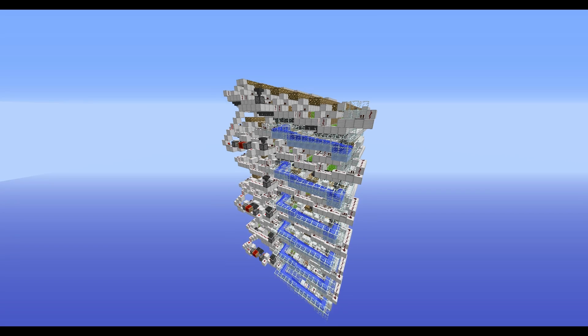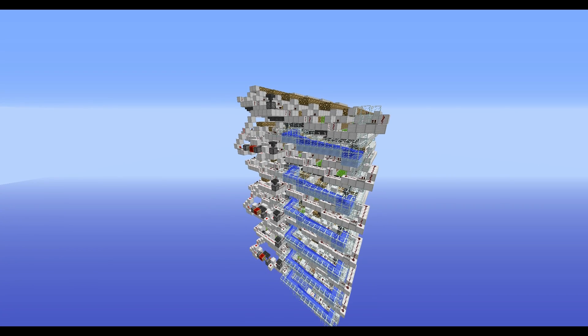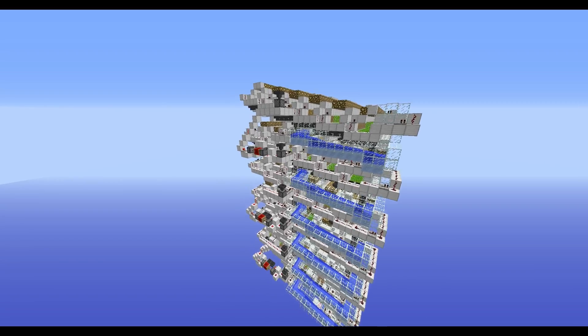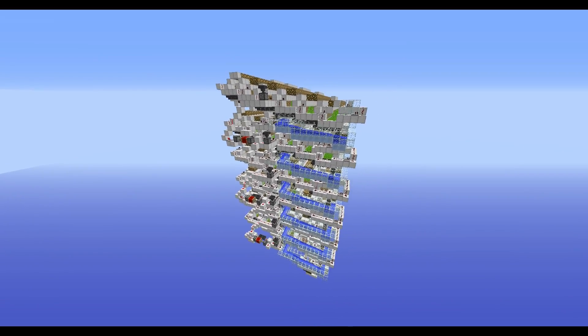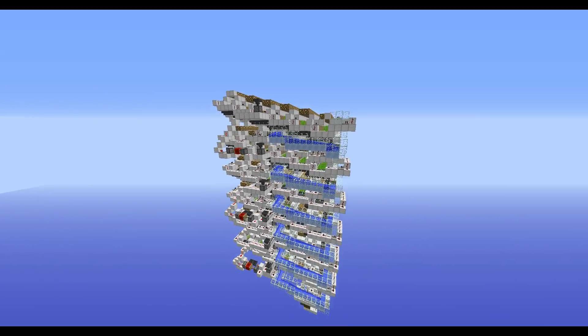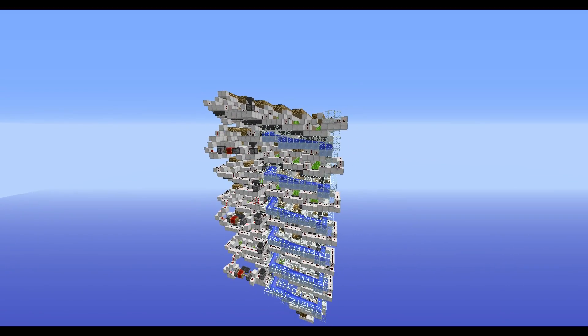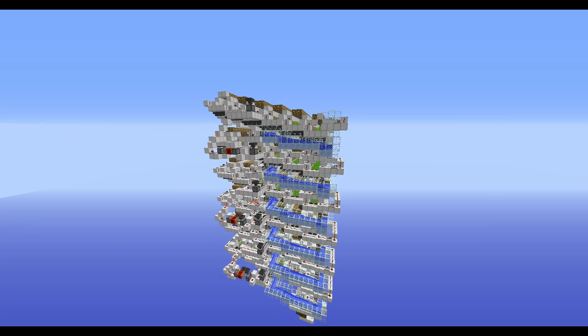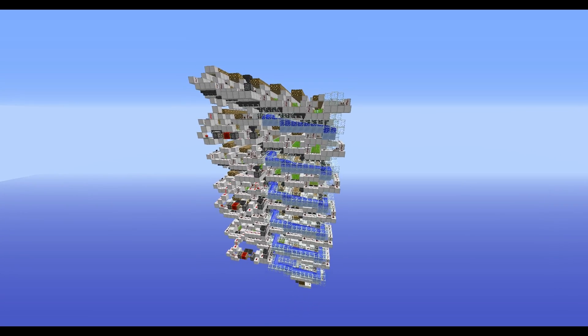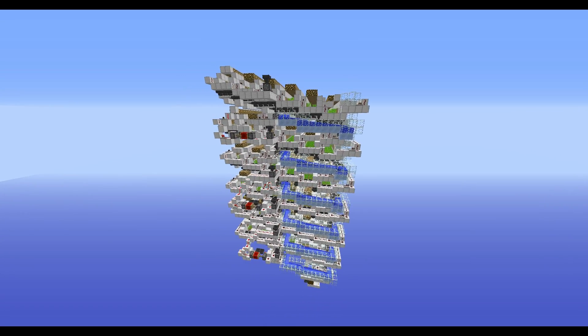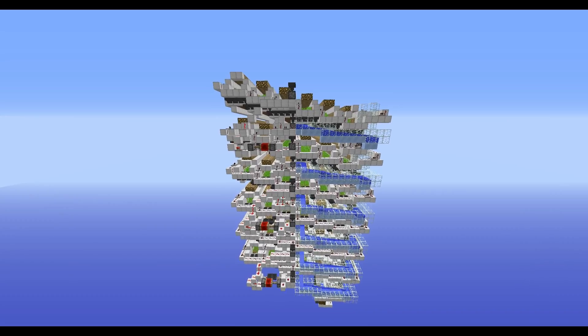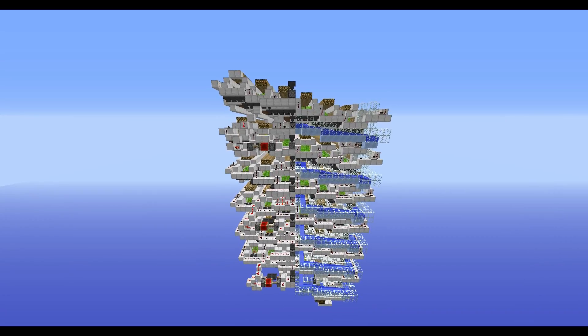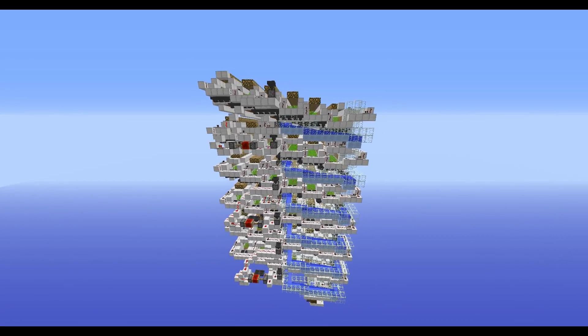Hello everyone, this is EpicNerd7 here, and today I am showing you a really super awesome creation I made. This is the 100% efficient, meaning that it's no loss, sugarcane farm.